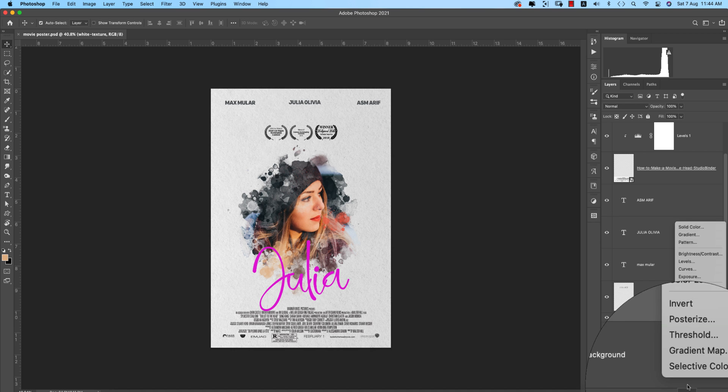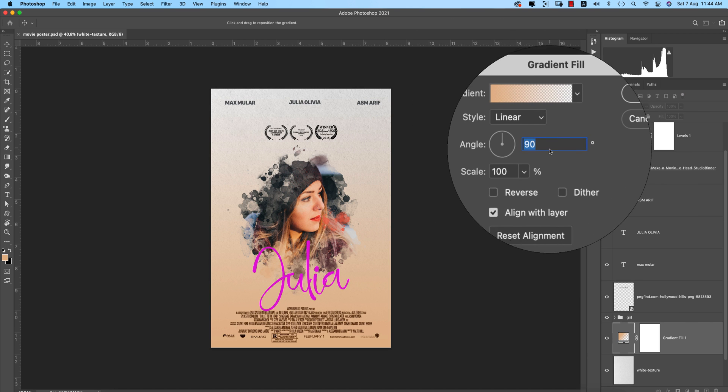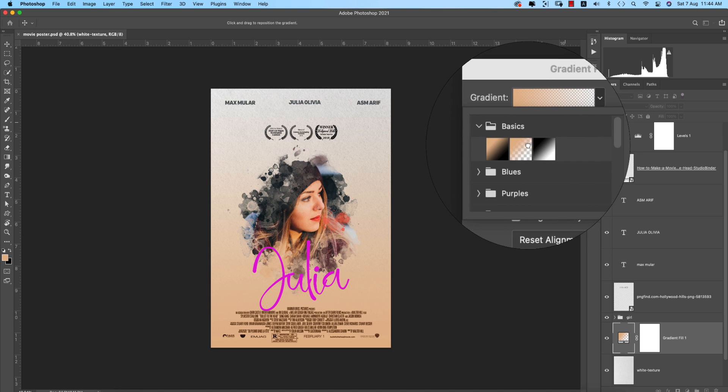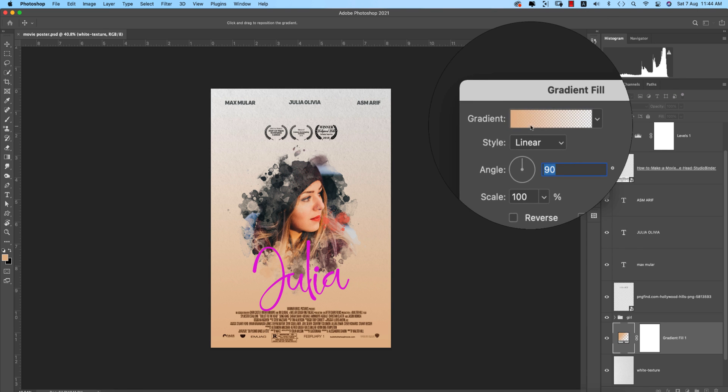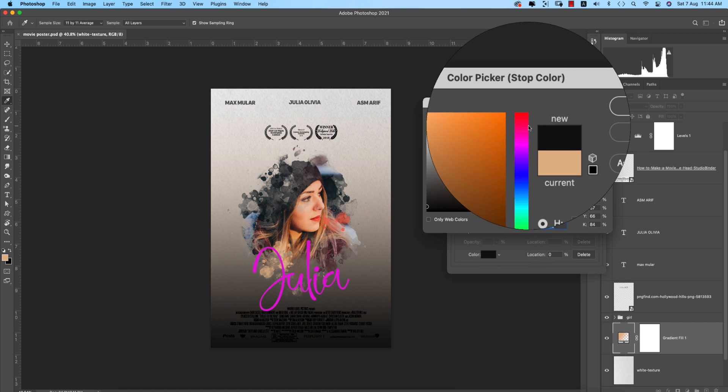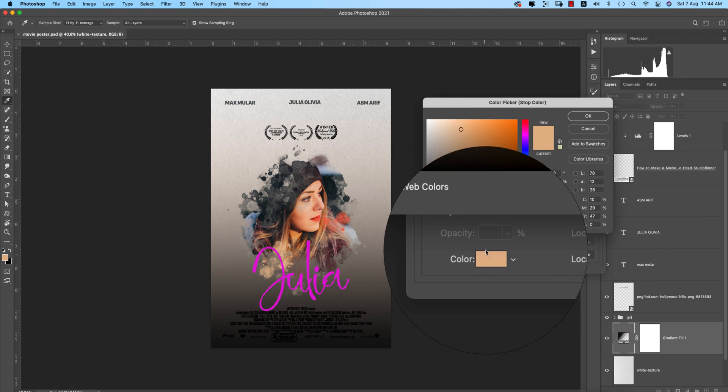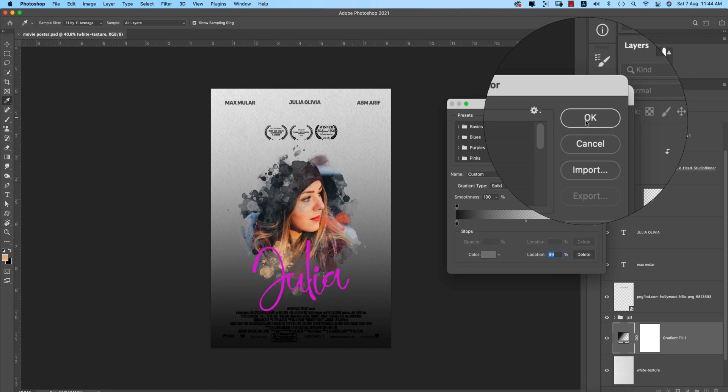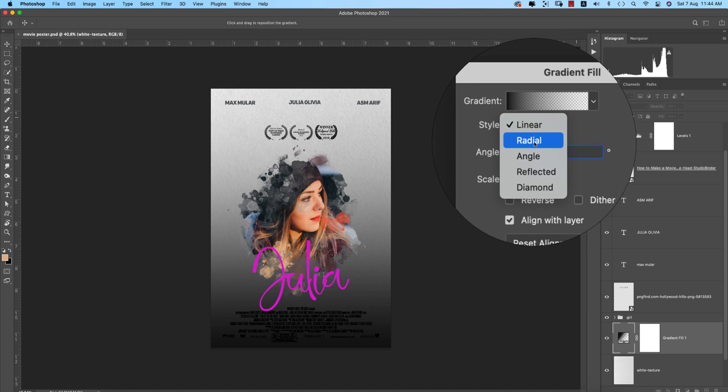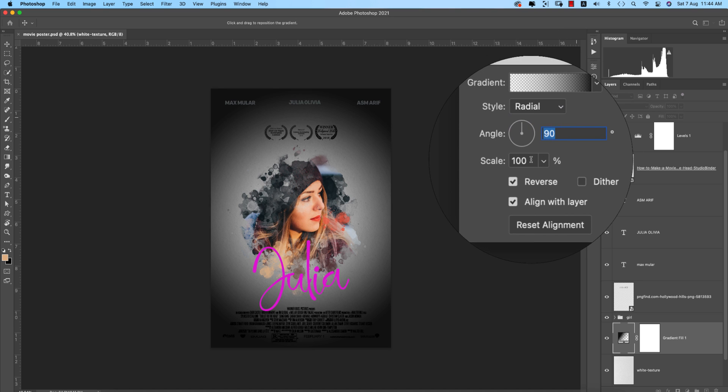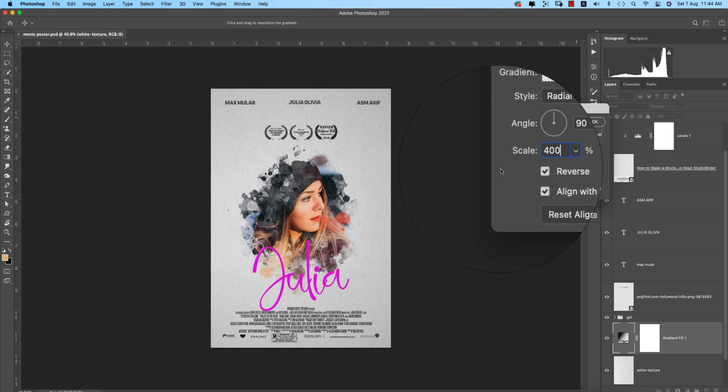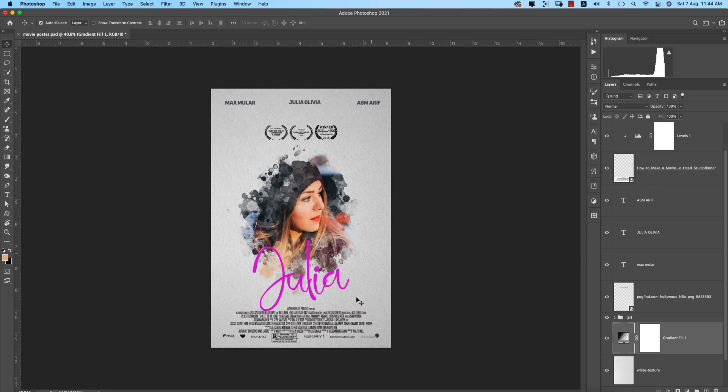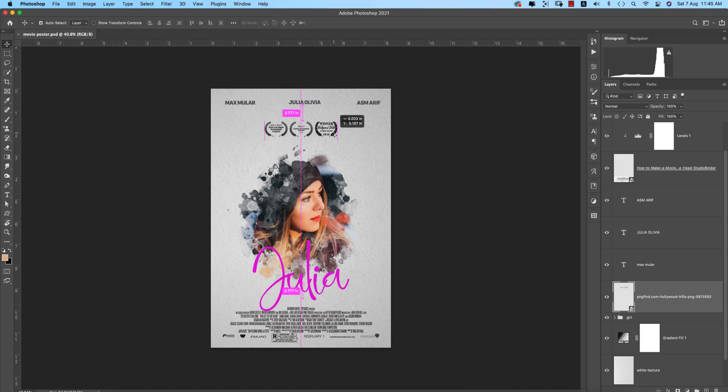Now time to add the gradient. Going to the Gradient options, we can use a gradient like this. Changing up the color and hit OK. After that, go to Radial option, go to Reverse option, make the scale 400, and hit OK.